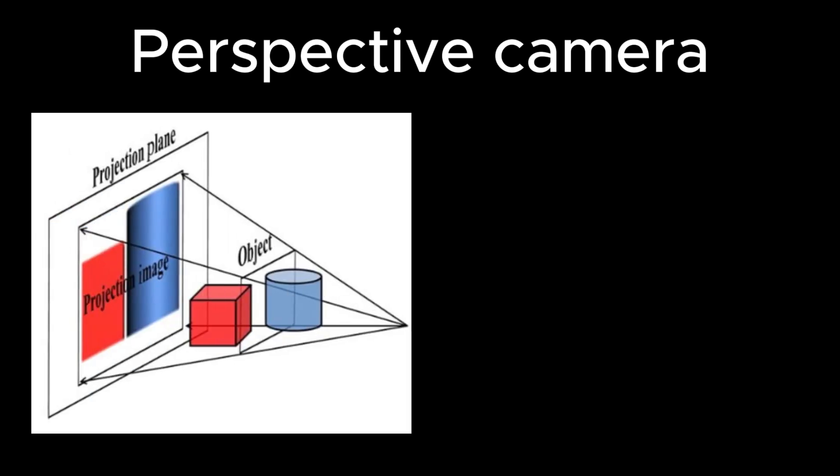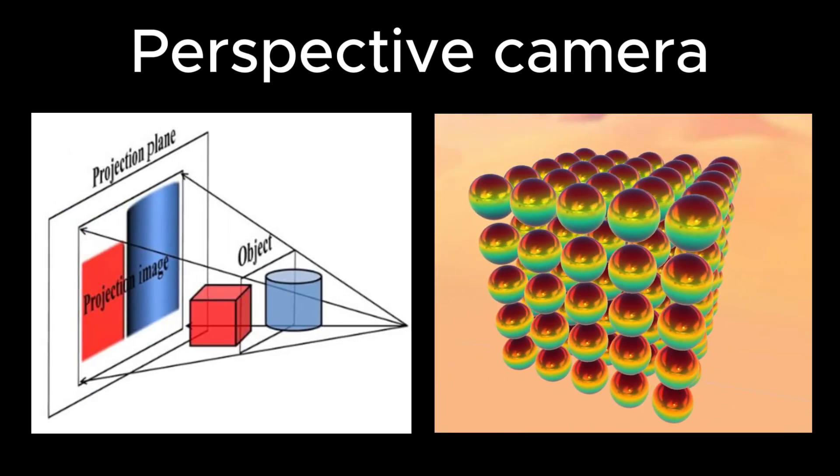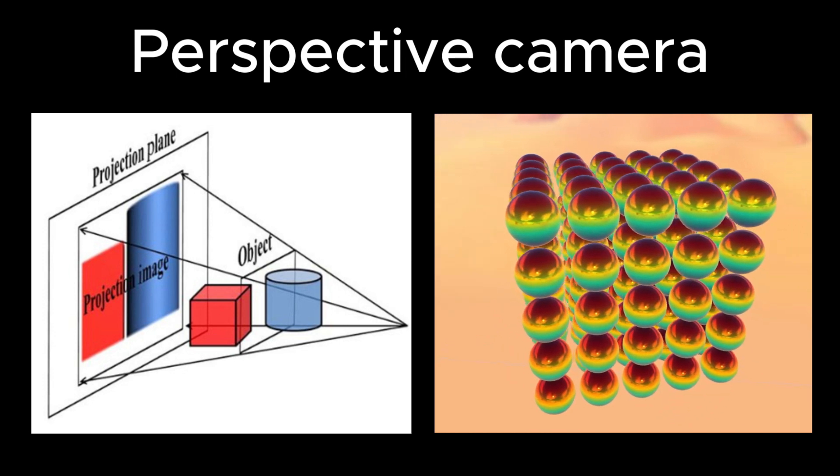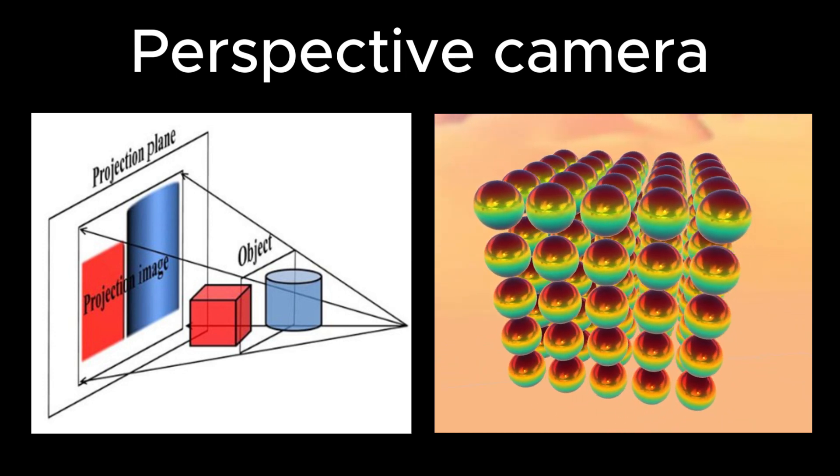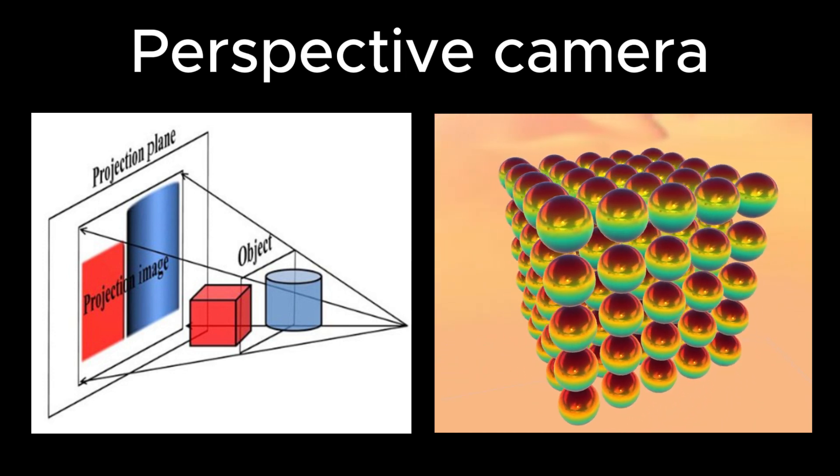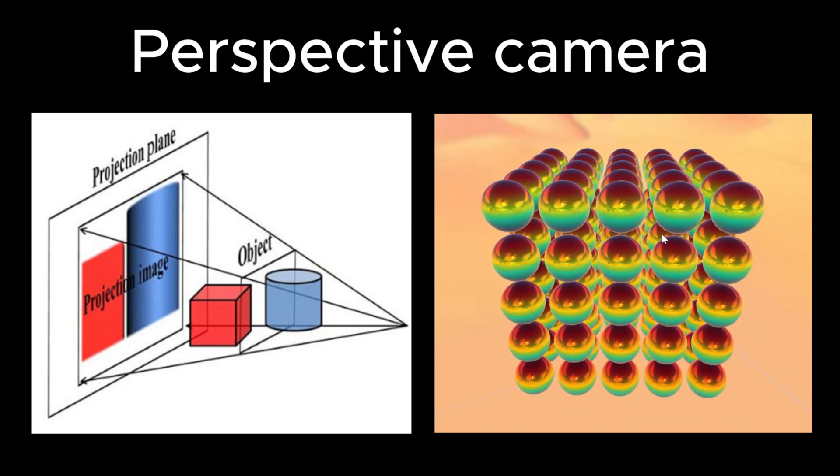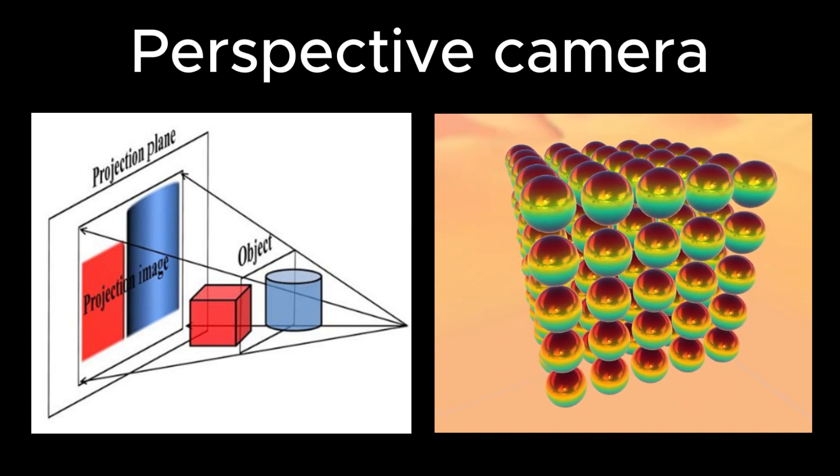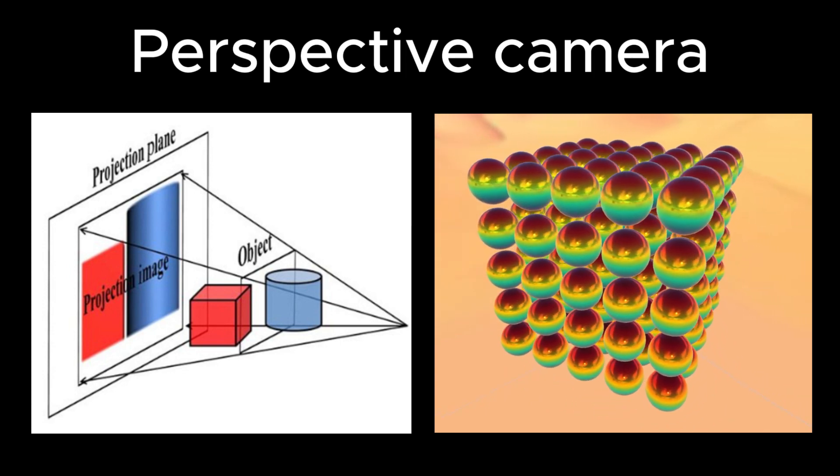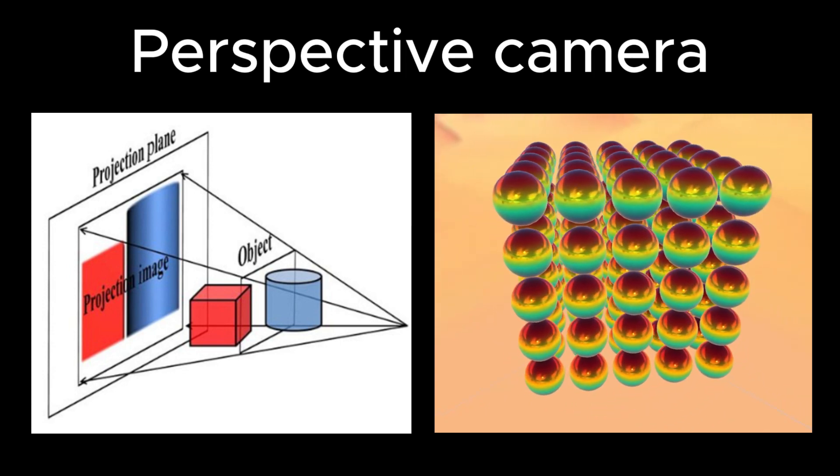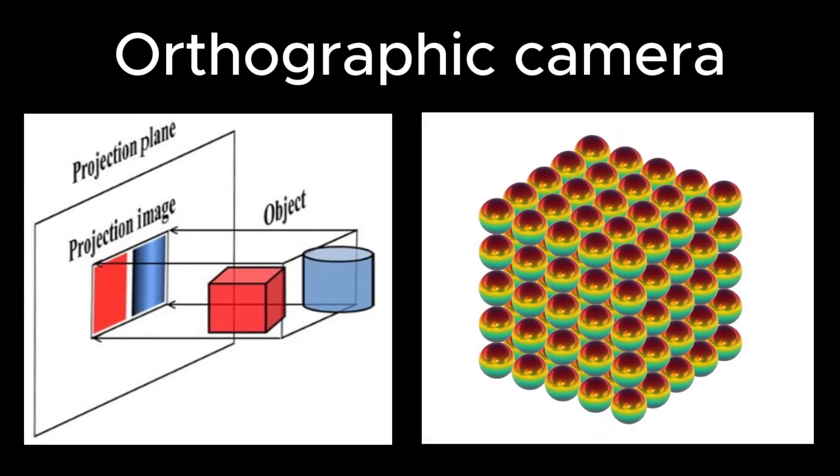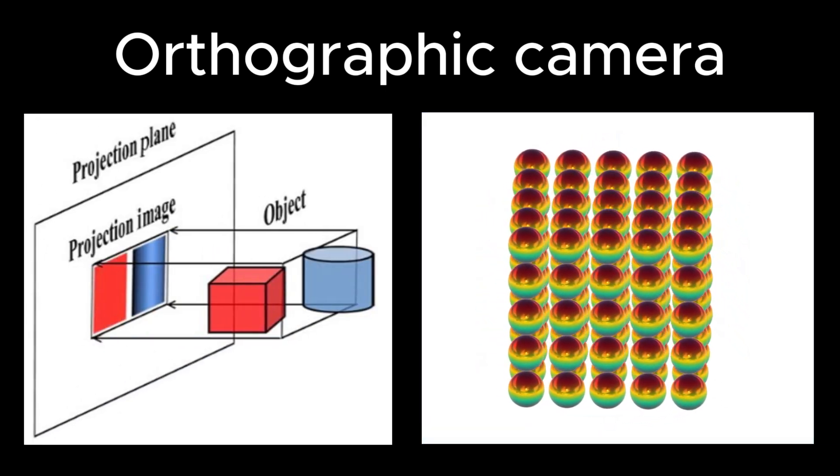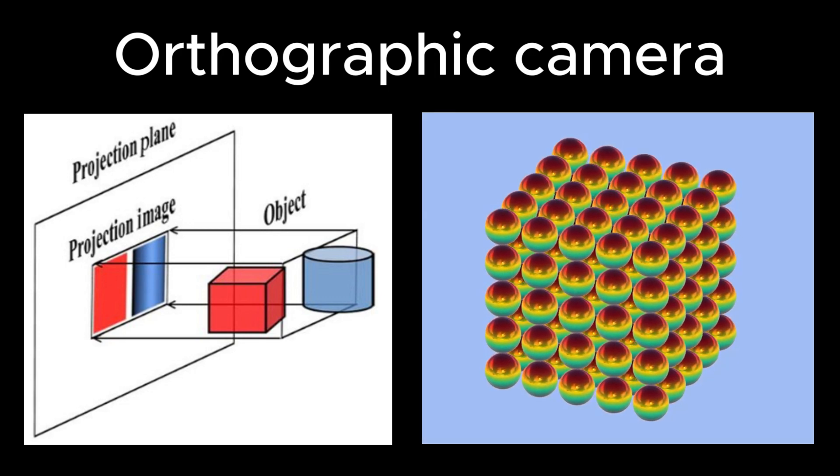It creates depth and size variations, simulating how objects appear in the real world, where distant objects are smaller. This provides a more realistic visual effect. The second camera is the orthographic camera, rendering objects with no depth perception, making all objects appear the same size regardless of distance.